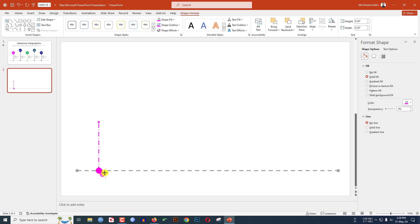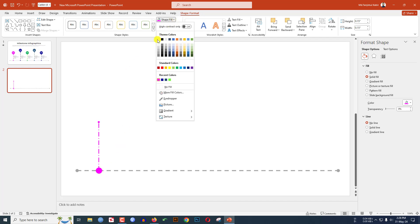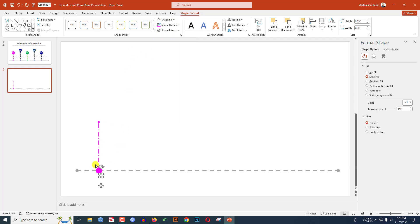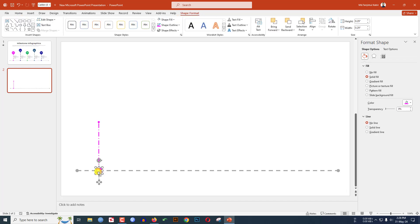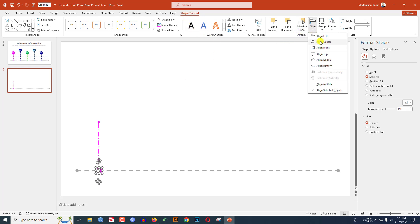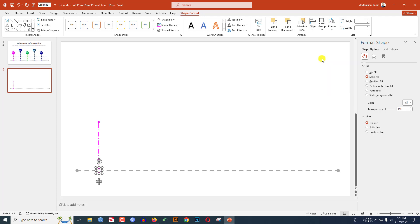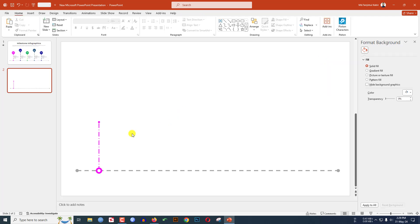Select this oval and press Ctrl+D to duplicate it. Hold down the Shift key and reduce the size. Go to Shape Fill and make it white fill color. Keep it over here. Now select these two by holding the Control key, go to Shape Format, go to Align Center, and click on Align Middle.